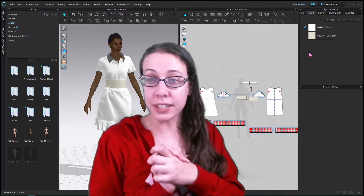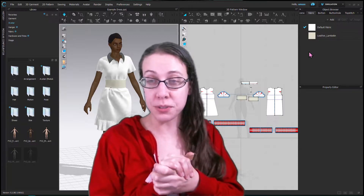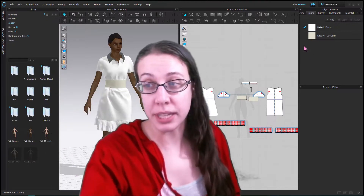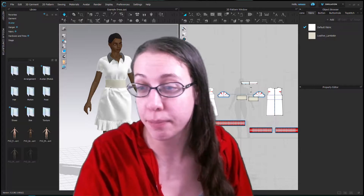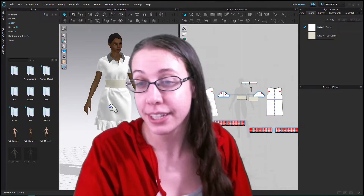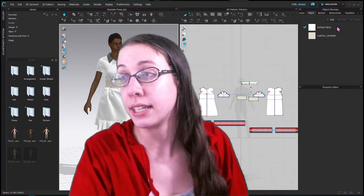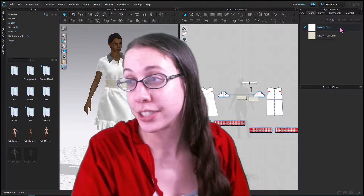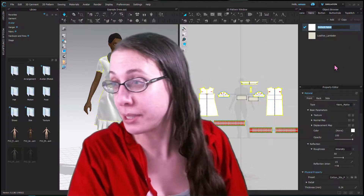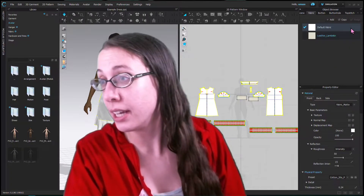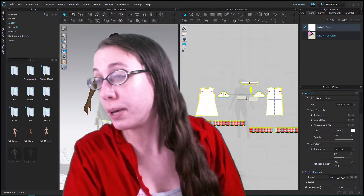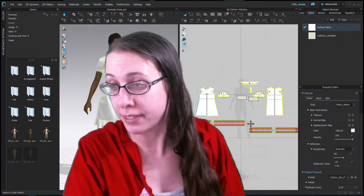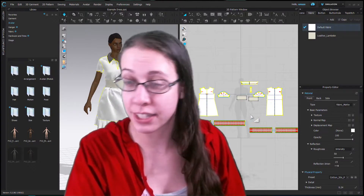We are going to turn the whole dress into a pattern that I made in college — just an easily accessible pattern to me. It's very old. But we are going to change all of the default fabric to have this color.